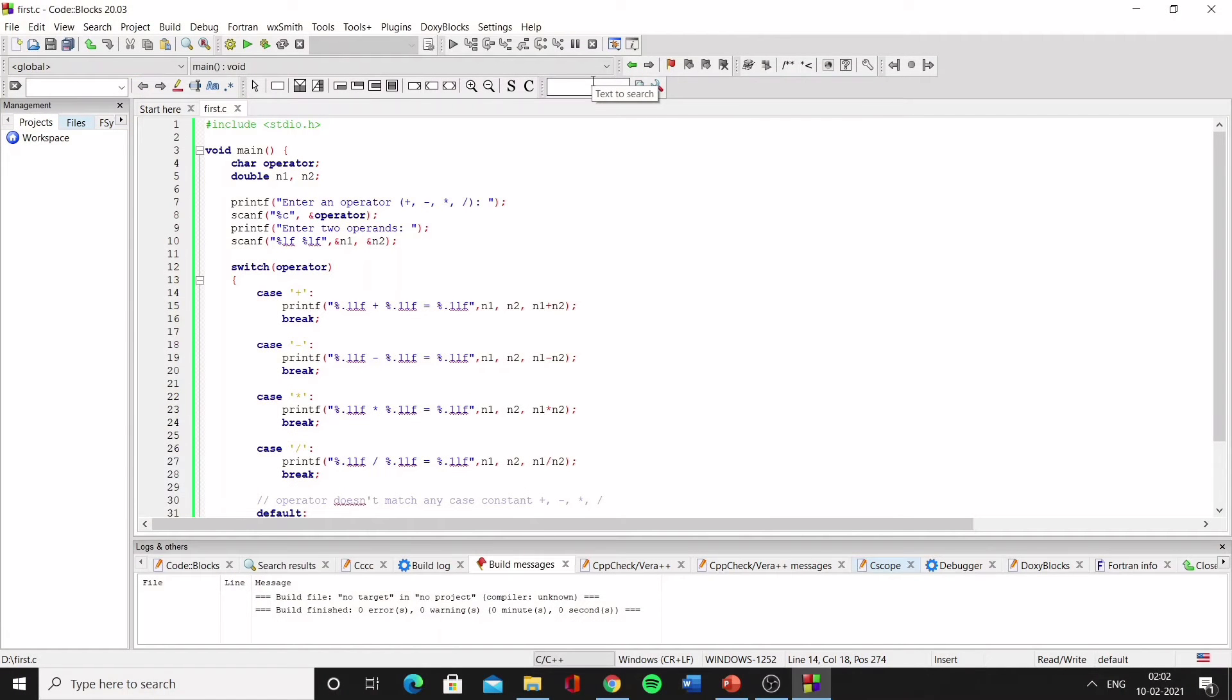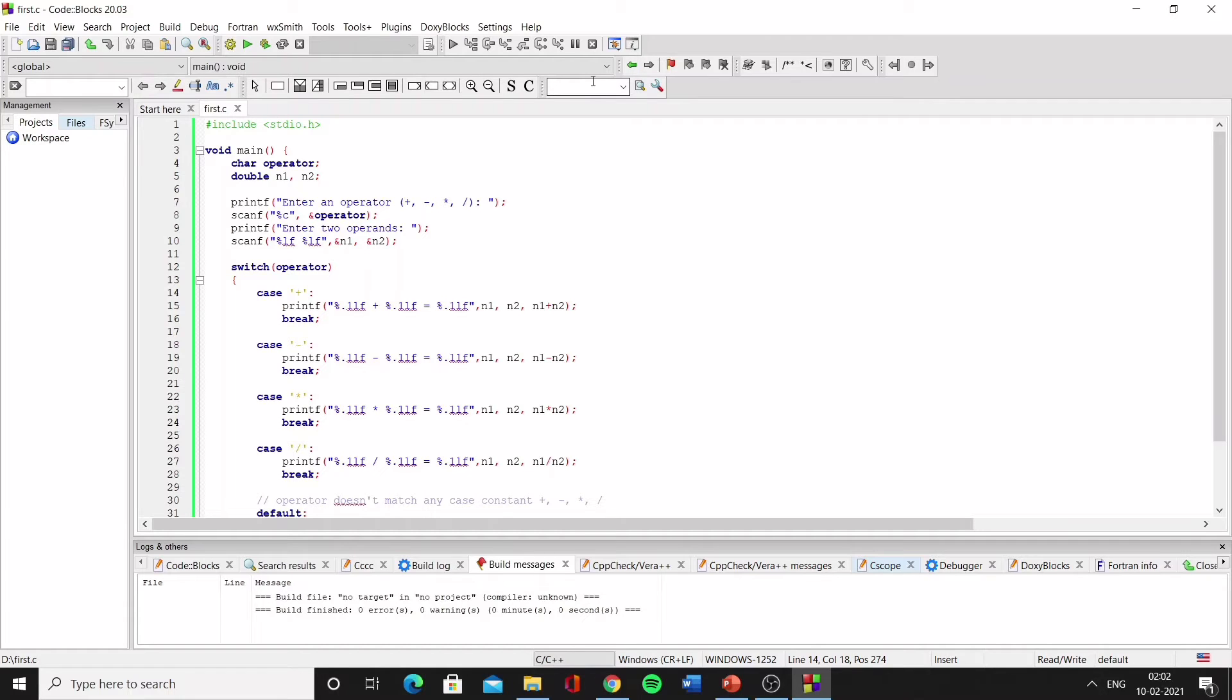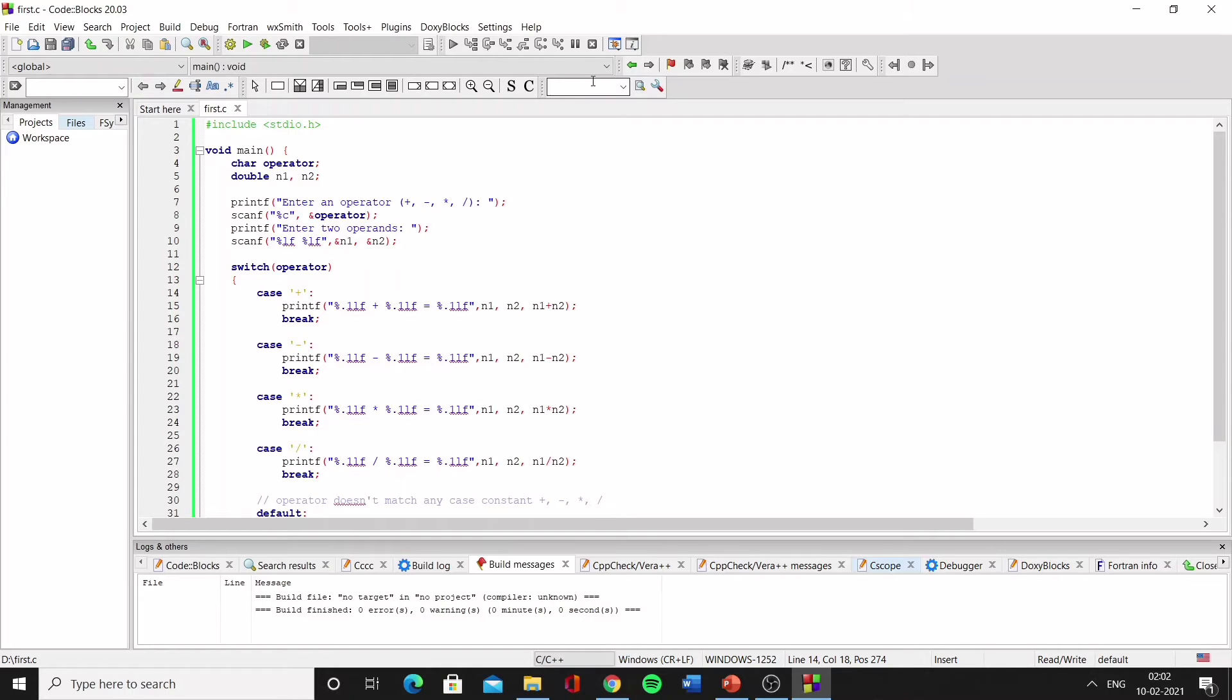Now let's look at a code which has switch case in it to understand how it works. So first we are declaring a character variable called operator and then two double type variables, n1 and n2. Then we are giving the user the option to enter any operator—addition, subtraction, multiplication, or division—to perform on the two operands.